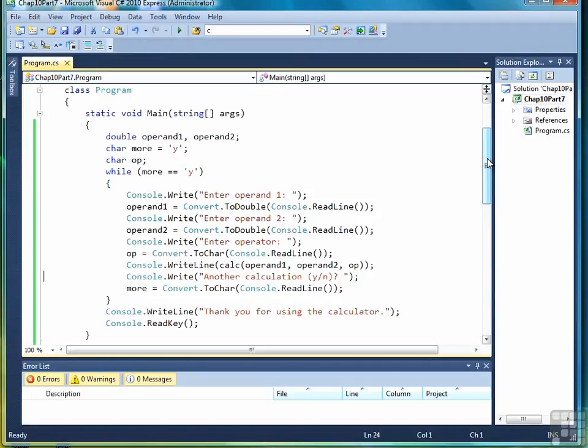So that wraps up this chapter on writing methods. We're going to look at methods again when we talk about classes in more detail, but now we're ready to move to the next chapter where we talk about one of the first data structures we've seen, the list.